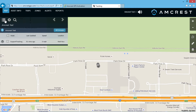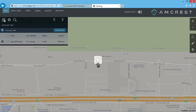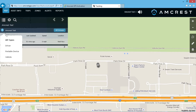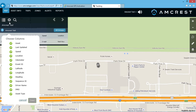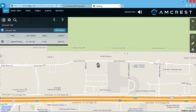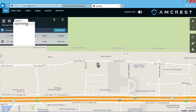The menu button lets you choose which type of asset you want to display: a driver, portable device, or vehicle. The gear icon lets you customize the individual metrics you want displayed in the option menu. And the magnifying glass allows you to search or filter assets if you have multiple devices.